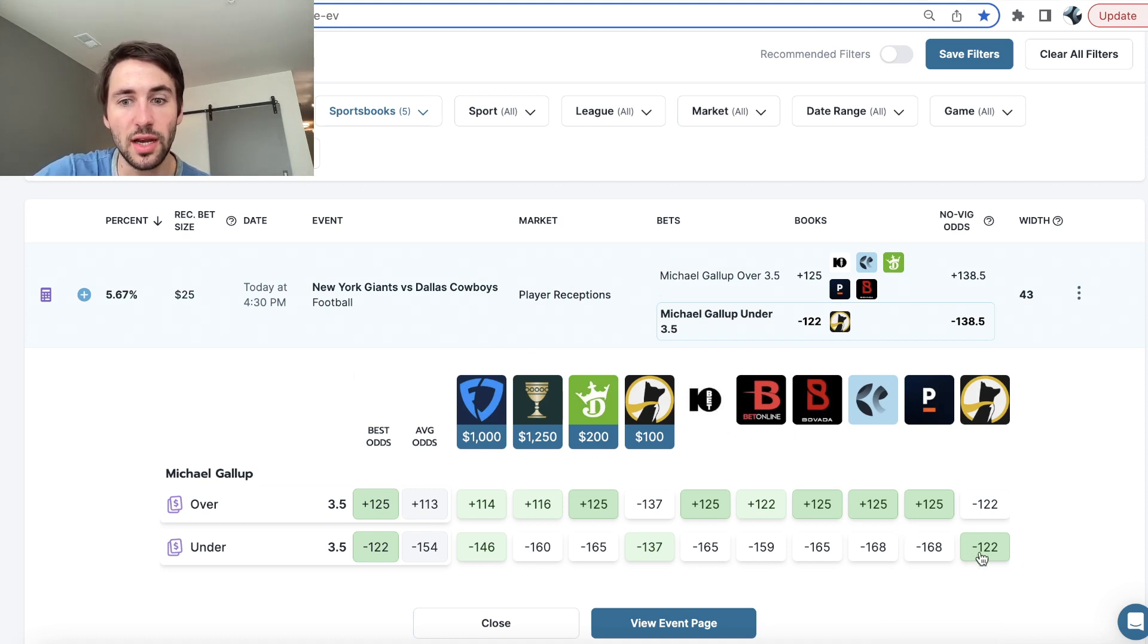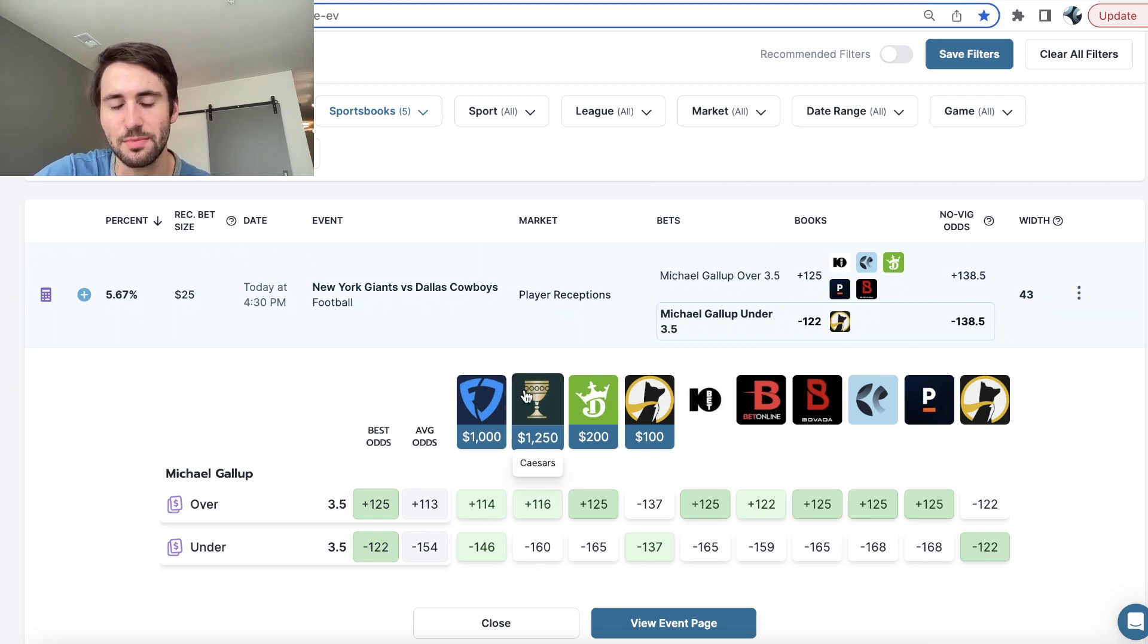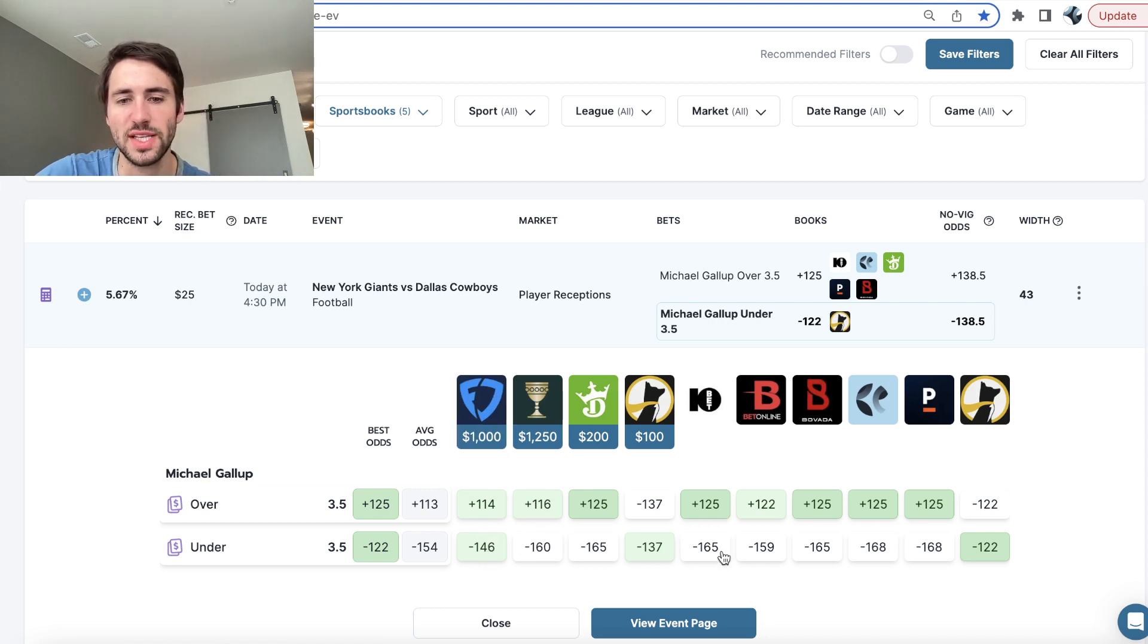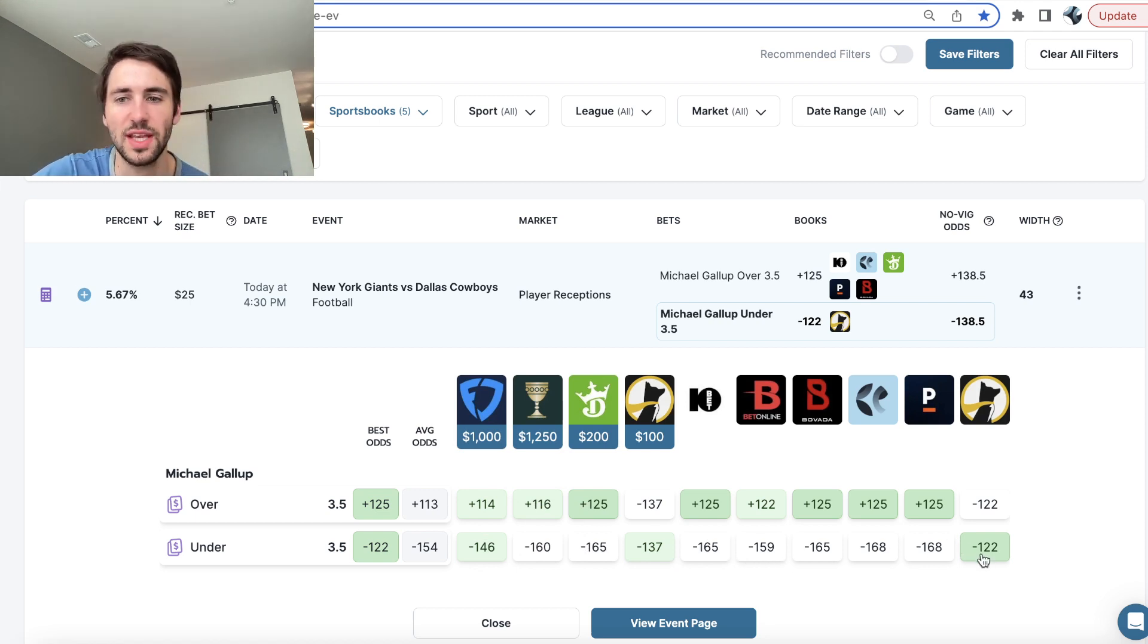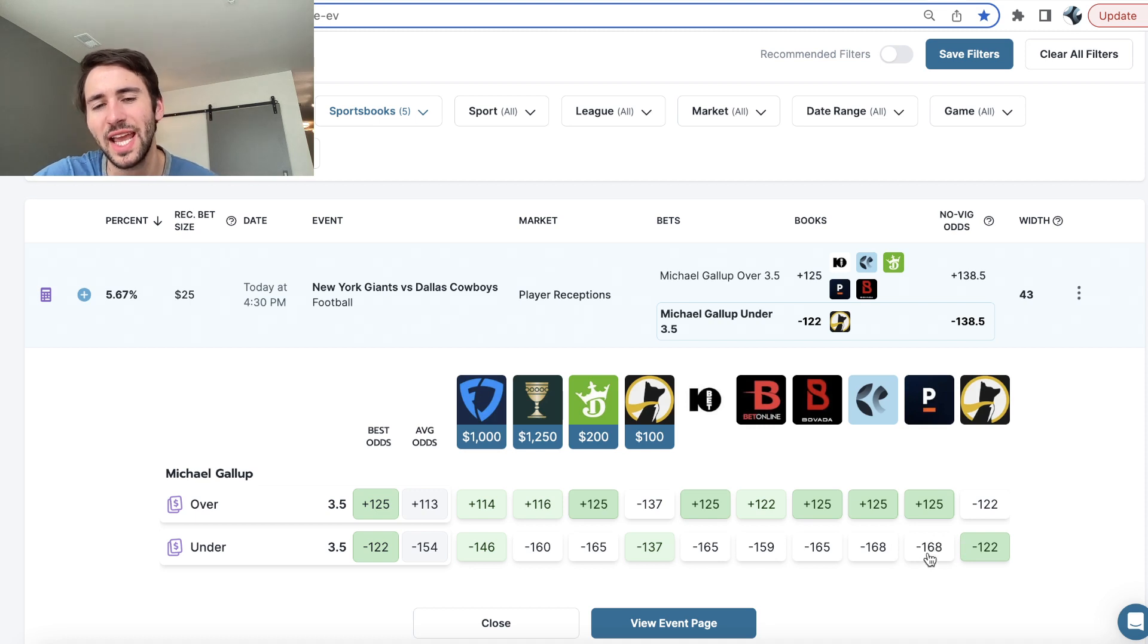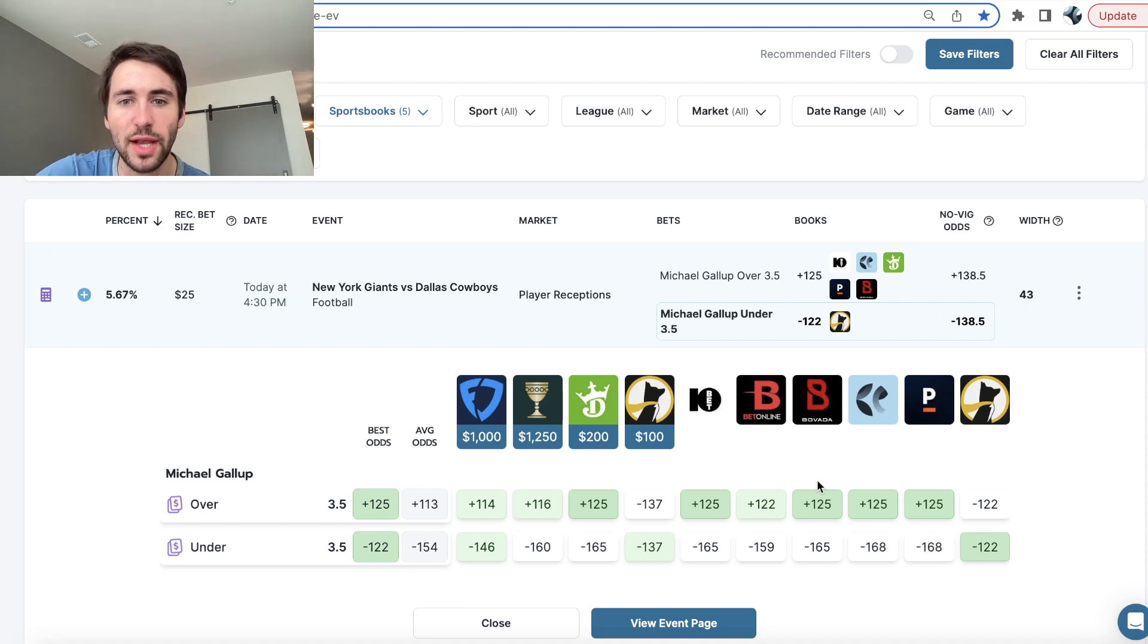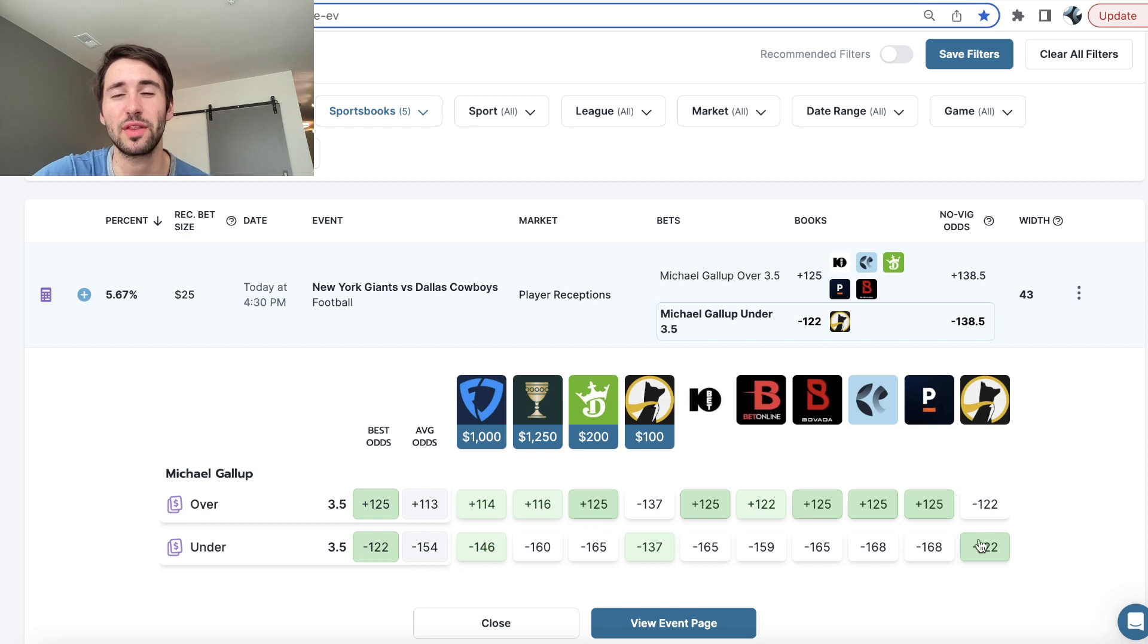So here we can see it's a big line discrepancy. Caesars has this minus 160. FanDuel minus 146. DraftKings minus 165. 10bet minus 165. BetOnline minus 159. Pinnacle, the sharpest, most efficient betting market, minus 168. So overall, the market completely agrees that Michael Gallup, his under three and a half reception should be heavily juiced. So this is a play with value and value's all that matters as a sports bettor.